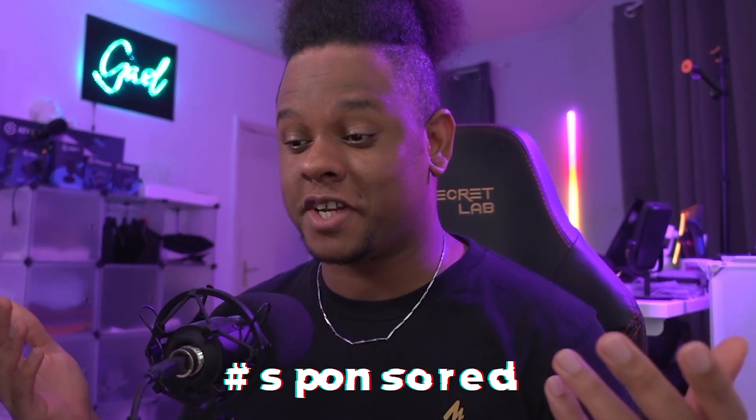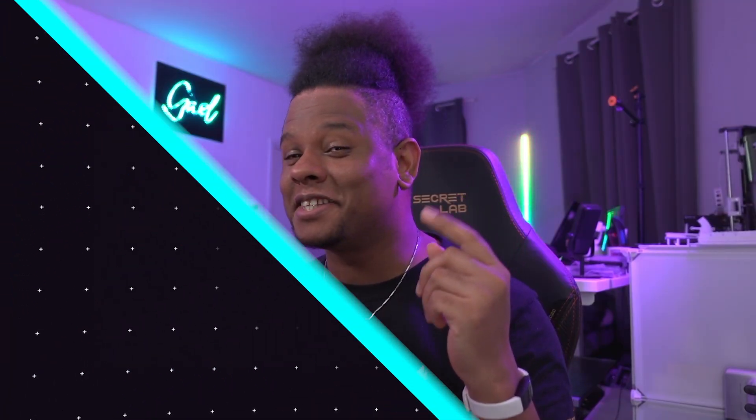You'll see how simple it is and how you can set it up in a couple of clicks. So in order to achieve all that, we're going to be using a service called Restream.io, which this video is actually sponsored by. So let's get into it.